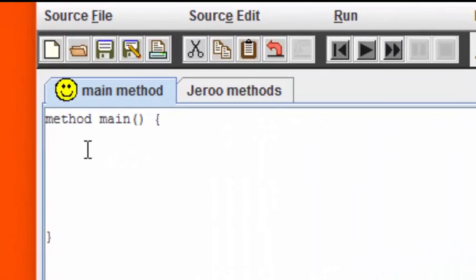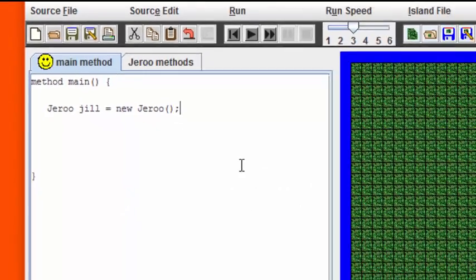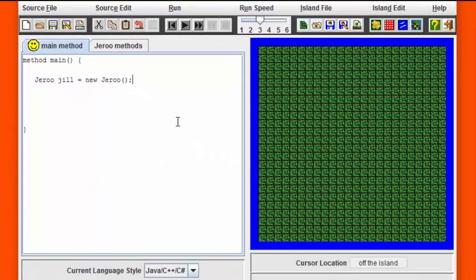So over here, I'm going to say Giroux Jill equals new Giroux and I'm going to use these soft brackets once again. And in Giroux, as is also the case for Java, every line of programming either ends in a semicolon or a curly bracket. Let's run this brief little program we've created and see what we've gotten so far.